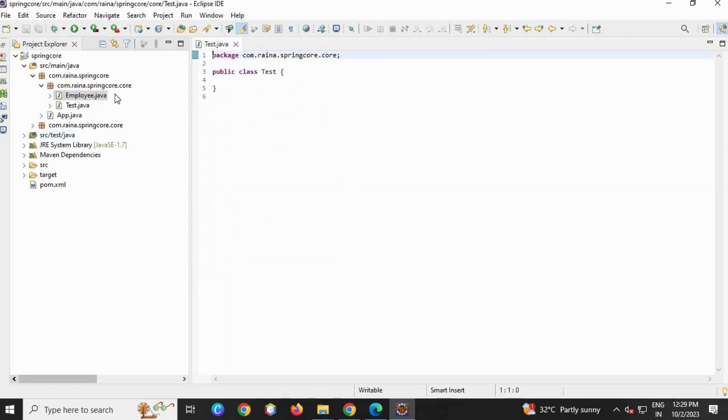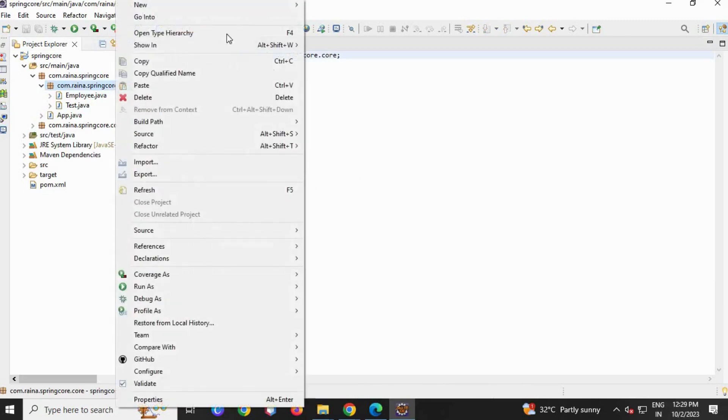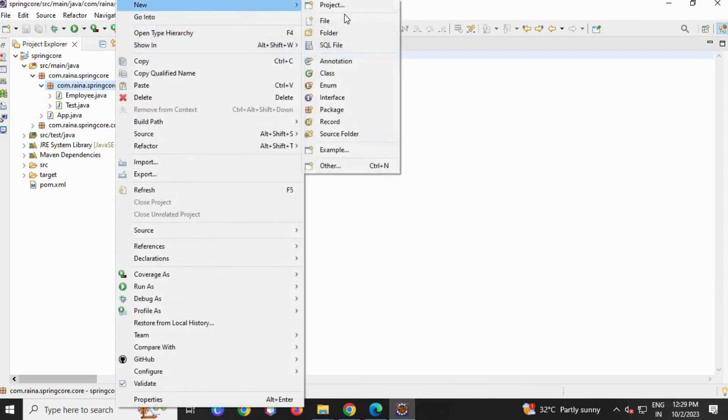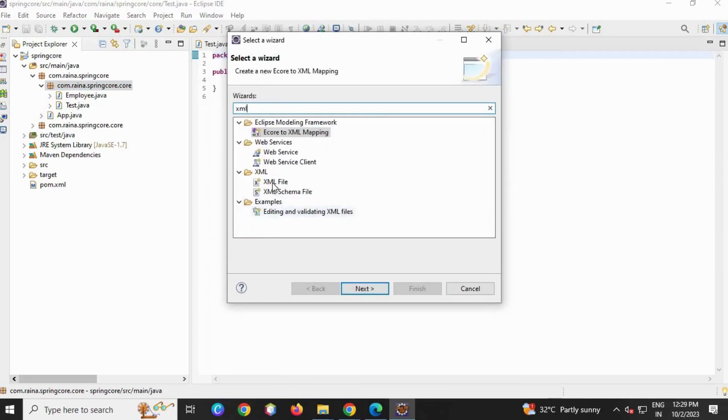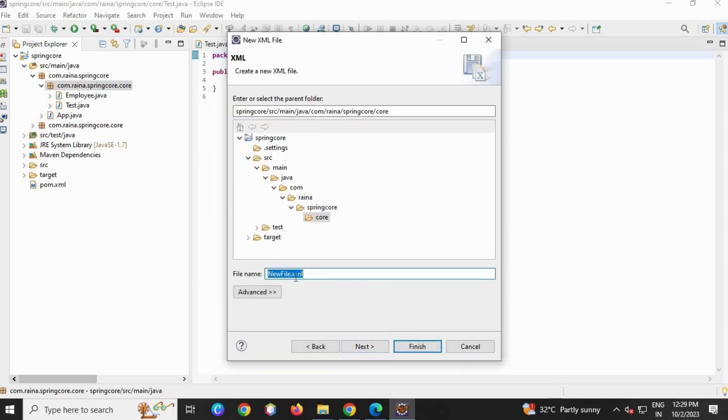Okay, our class is created. Let's close it. And now let me create the configuration file, which is the most important file. Type XML, XML file, Next. You can give any name to this file, but I'm going to use the config name. Now finish.